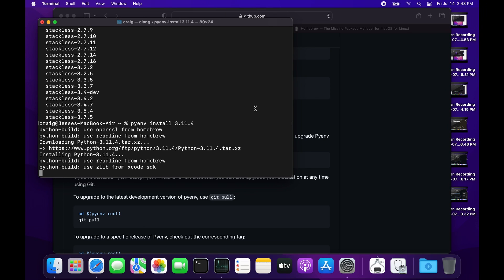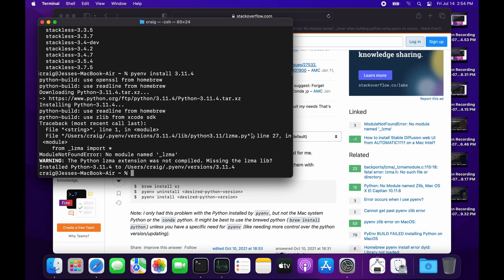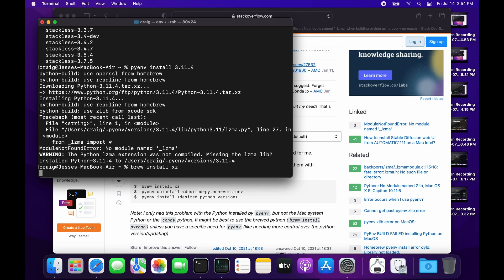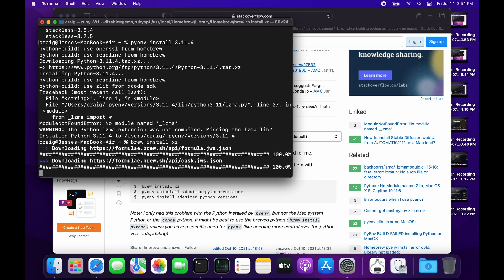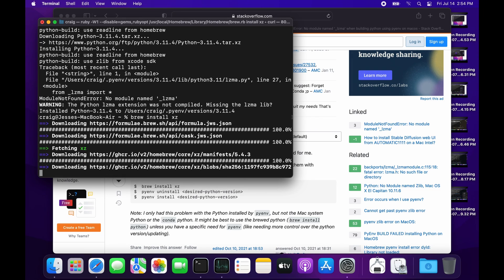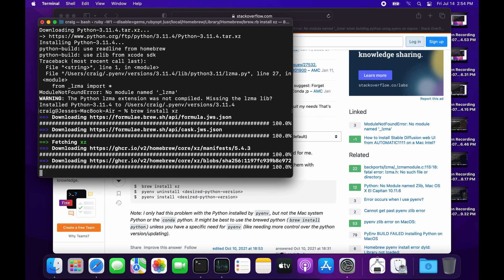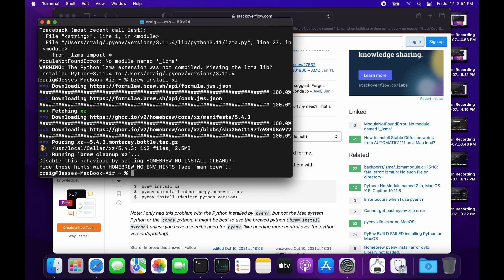As you're going through this install process, if there are libraries like lzma that are missing, you can search for it on Stack Overflow or some other source and figure out what you need to install. In this case, lzma is in the xz package, so I'm going to do 'brew install xz' to get lzma installed on the Mac computer.